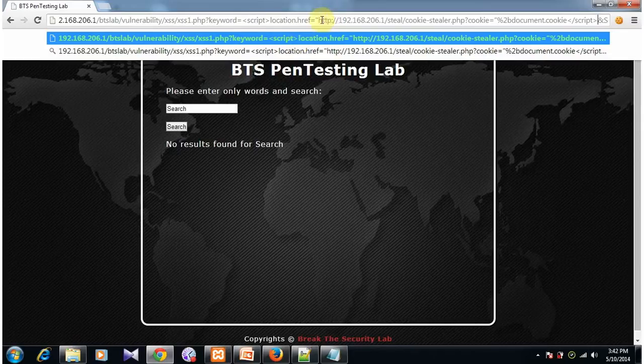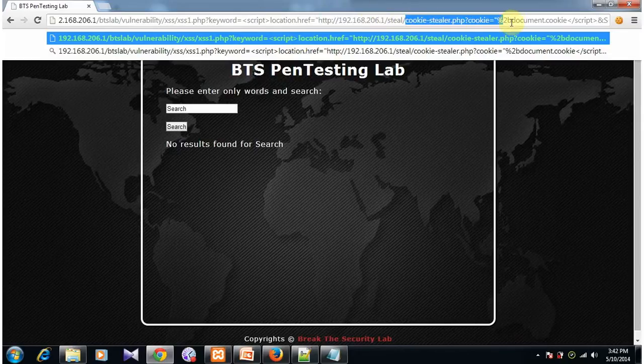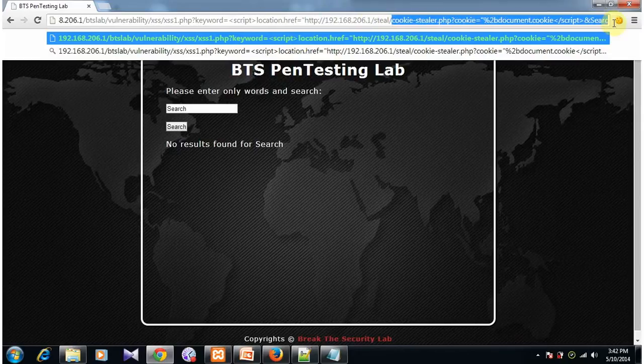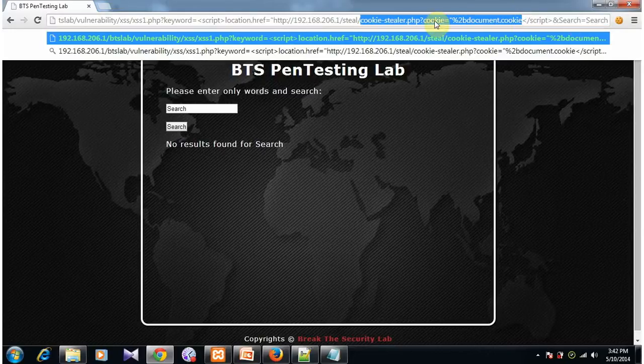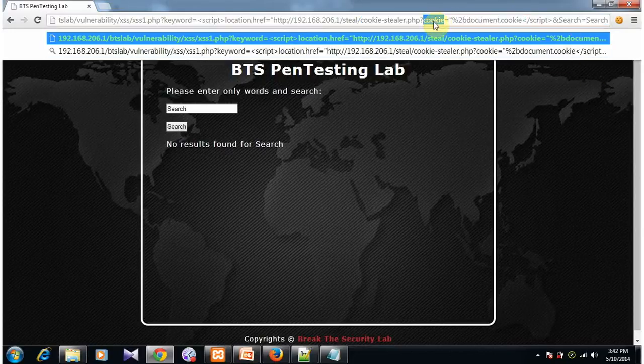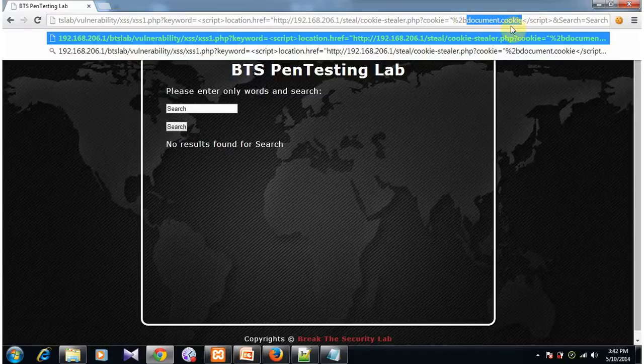First, it opens the attacker's website, then it loads the file cookie stealer.php and it sends the value cookie which contains the document.cookie from the browser.